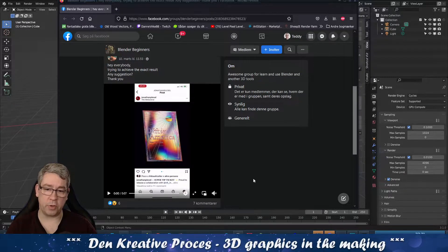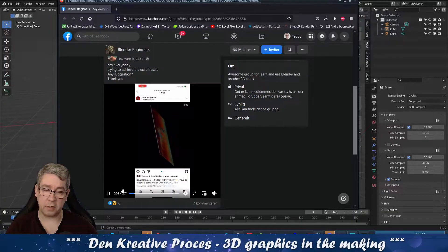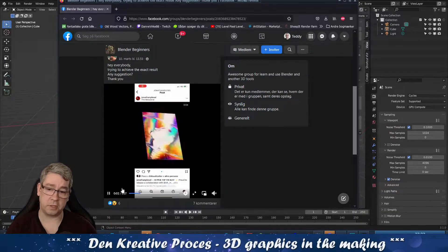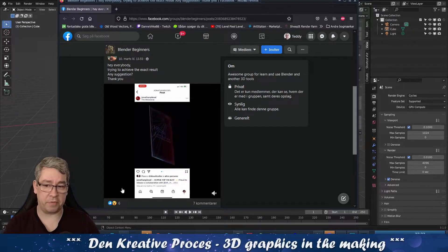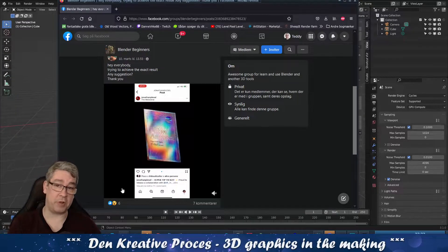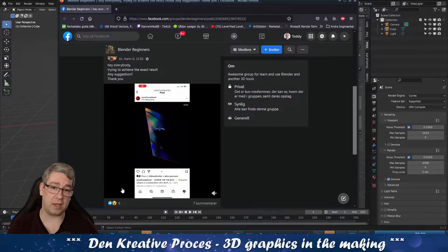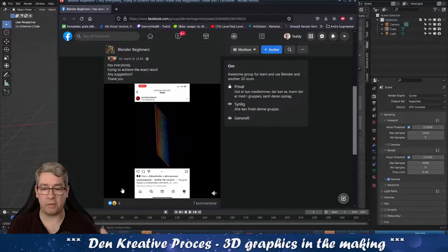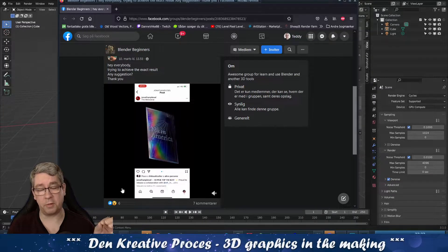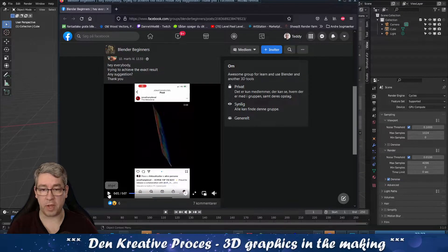Hello Achmed. I saw your post on Facebook regarding how you can make a card similar to this. You got a few responses but I'm not sure if this helped you in any way. So I thought, I'm a visual guy, so I would like to show you a simple way of setting something up similar to this. So let's go ahead.